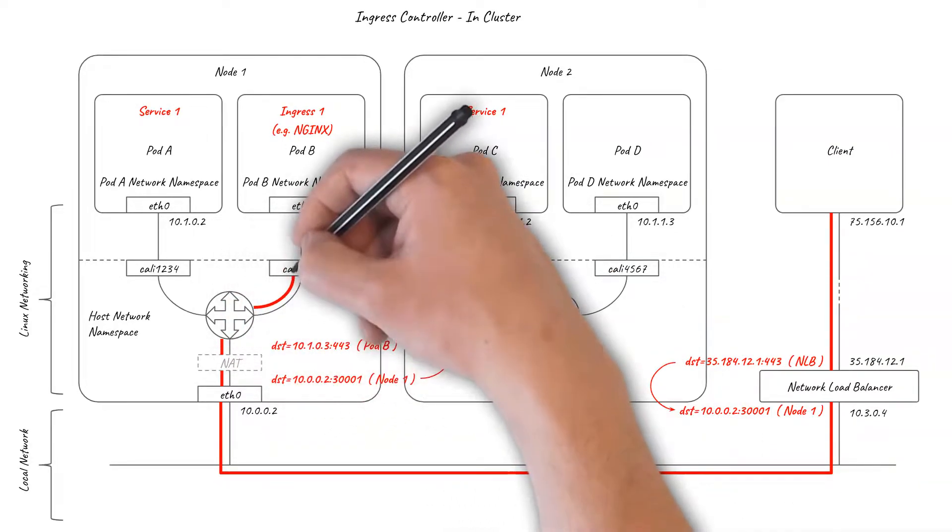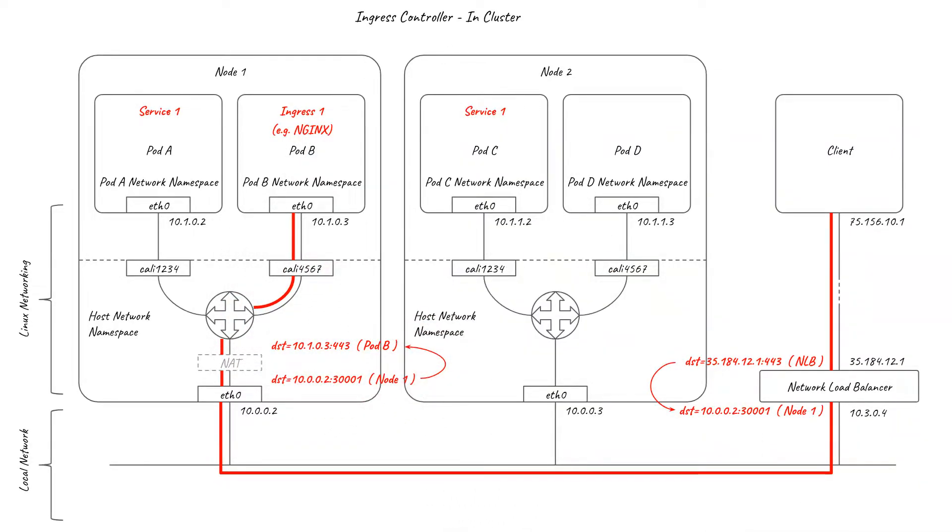As a result, the source IP of the client is preserved all the way to the ingress pods, so you can use Kubernetes network policy to limit access to specific external clients if desired.